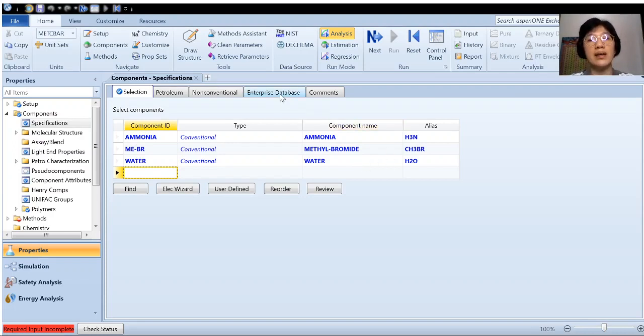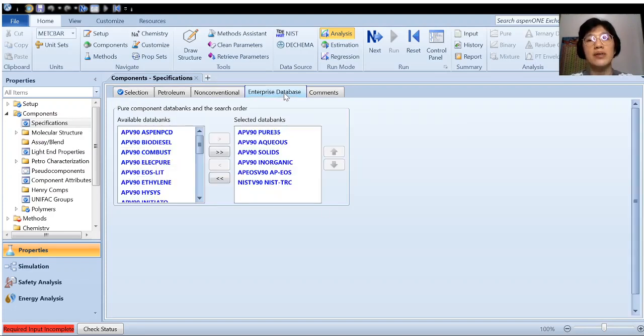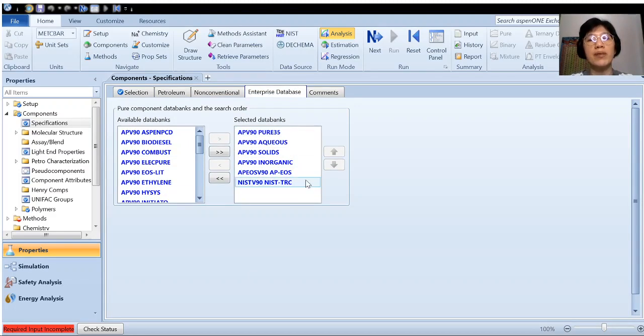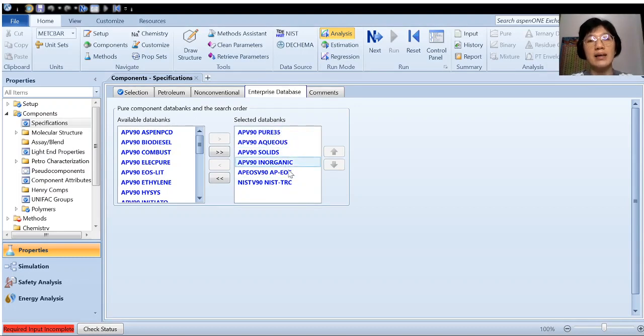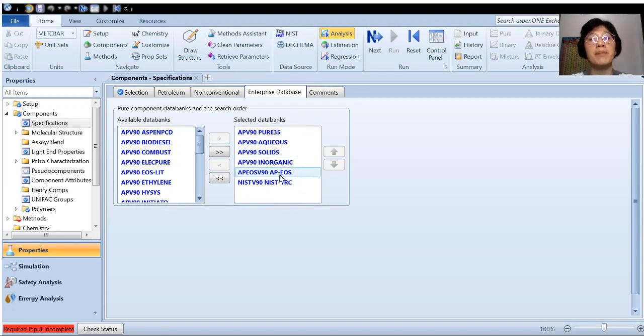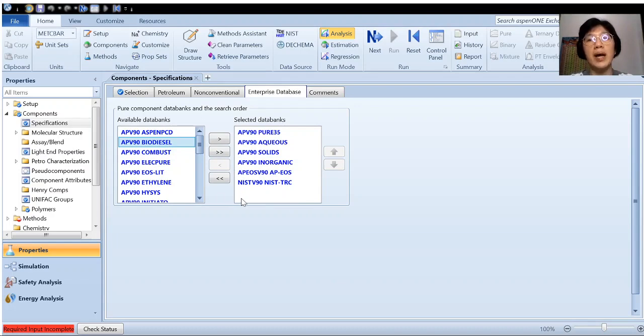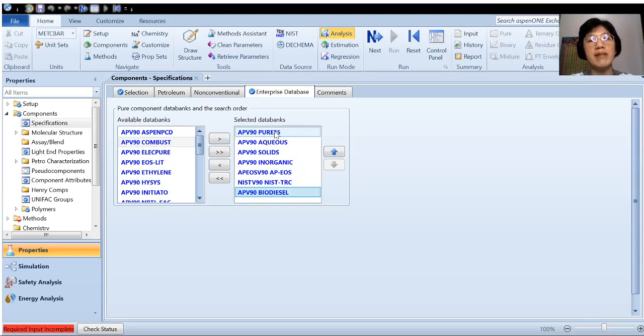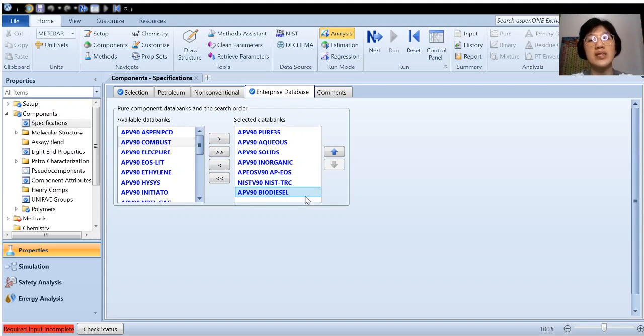So in the case of if you put in a component and it's not available in a data bank, then you have to go to the enterprise database. Here you have a list of data banks. So at the moment we are actually using the data bank on your right hand side. We have actually chosen only six. Say if you want to simulate a plant which is for the production of biodiesel, then you need the data bank about biodiesel. So you can choose biodiesel, APV90 biodiesel, and push it to the right hand side so that the properties from the data bank of biodiesel can also be extracted when you search the component.